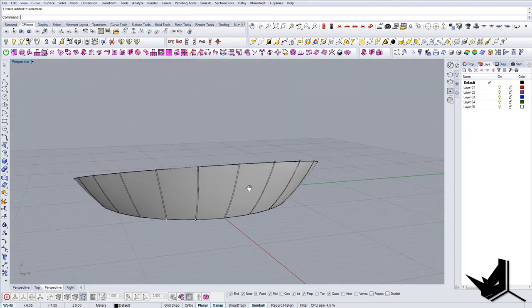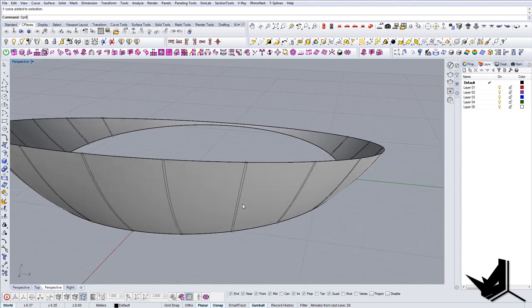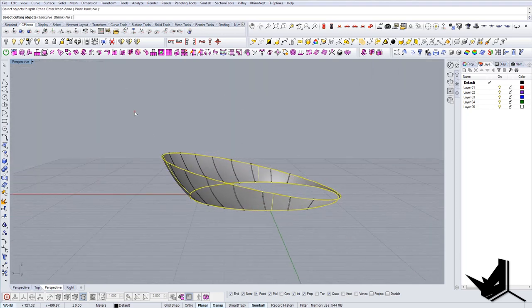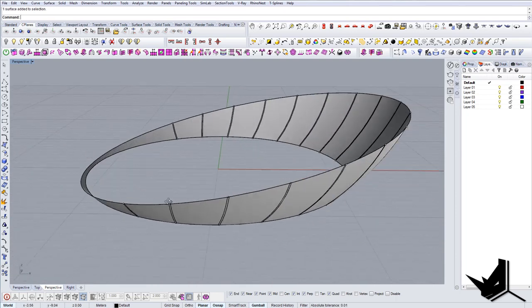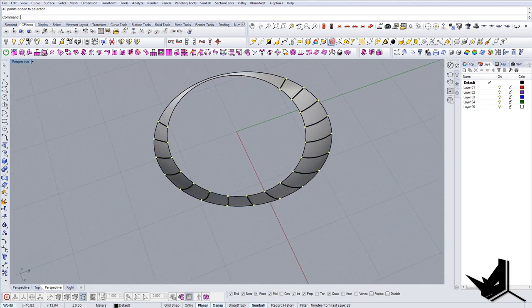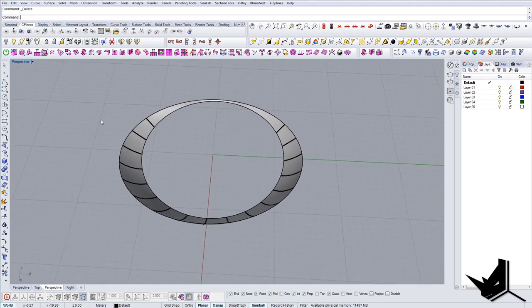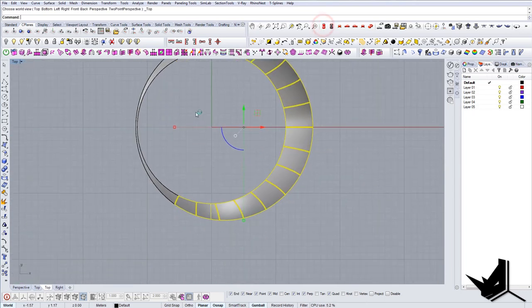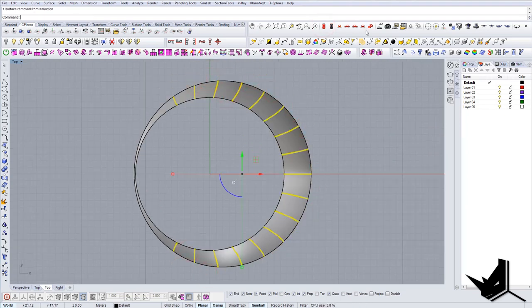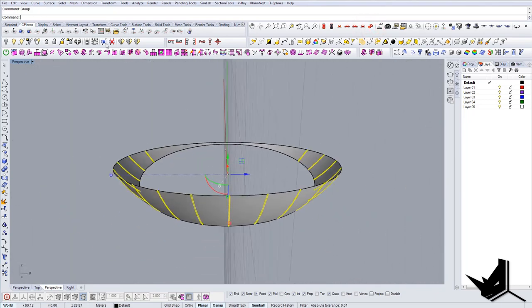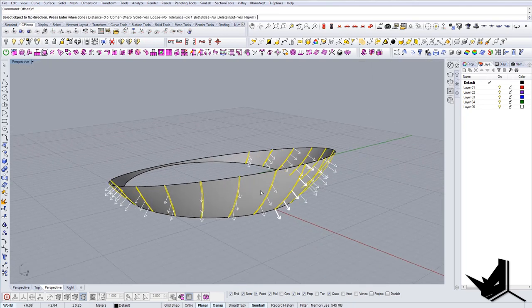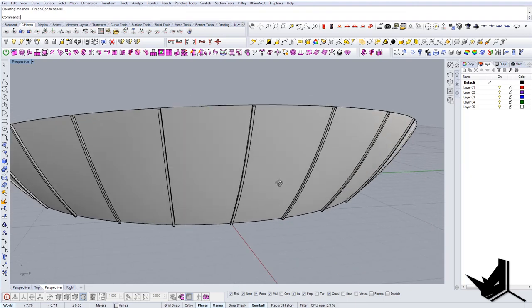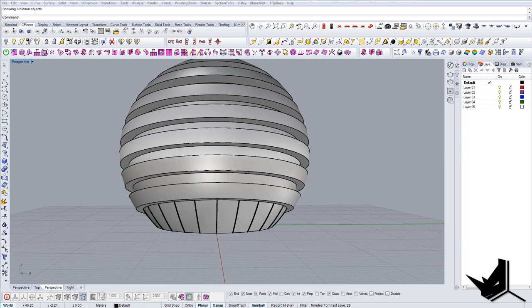Once we have this ready we can actually split the surface. We can use all these lines as cutting objects. Once we have the splitting, we can actually select all of them. First let's delete these curves, these dots we don't need anymore. Once we have this, let's group it and let's offset it a little bit. Let's use 0.1 for offset and these are our modules. That's the final result.